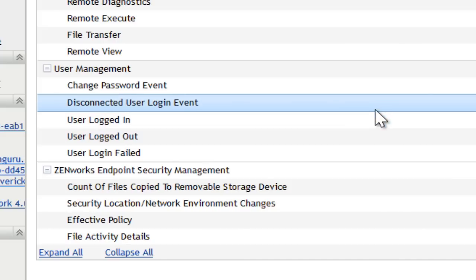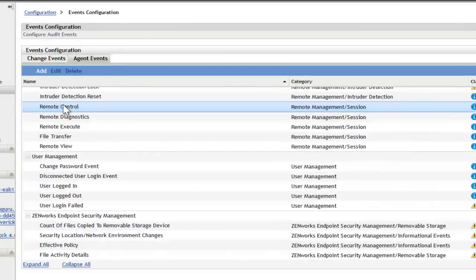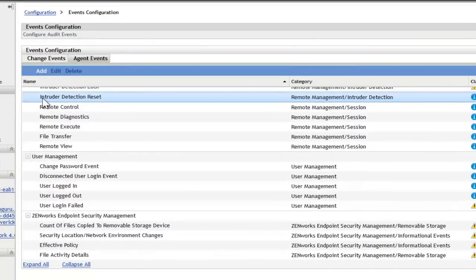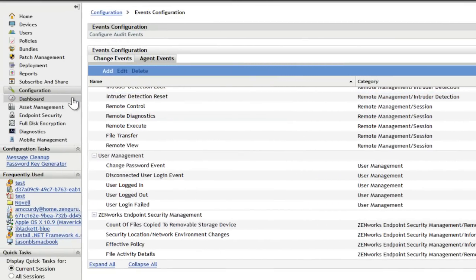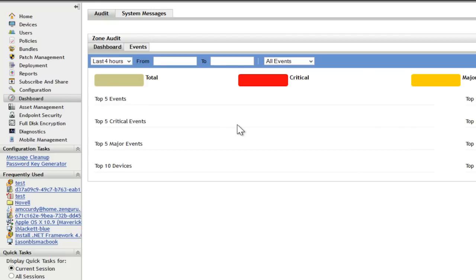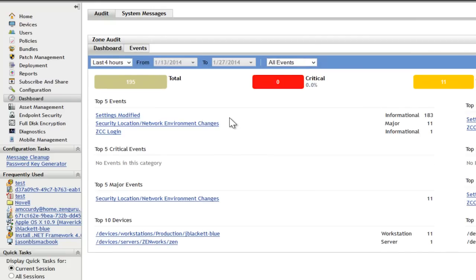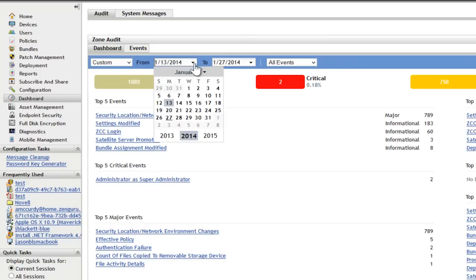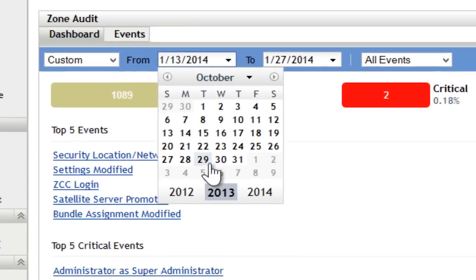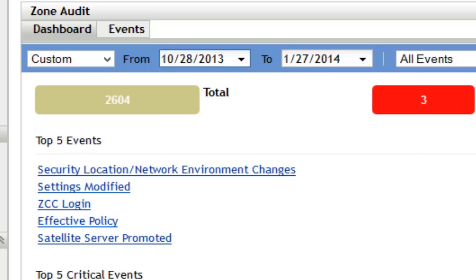Once this is turned on, the agents in the control center are going to begin logging those events. To see those events you can either go to the dashboard, which will give you the system-wide view of those events. We'll go ahead and show as much as I can here. So we'll switch this back to November, and here you'll see all of the events that have occurred in my system since October.